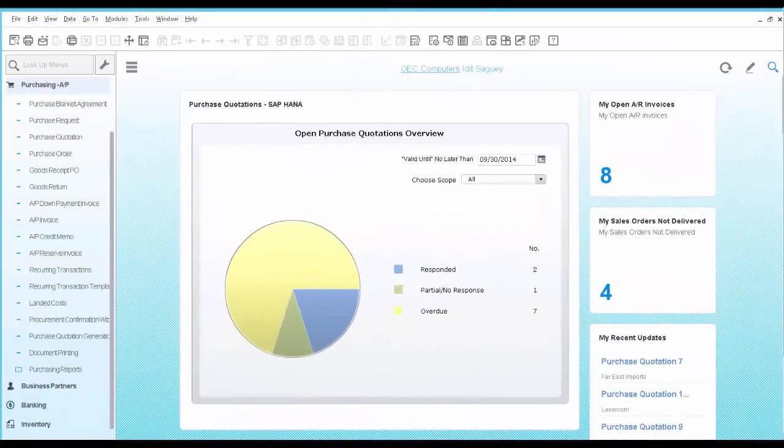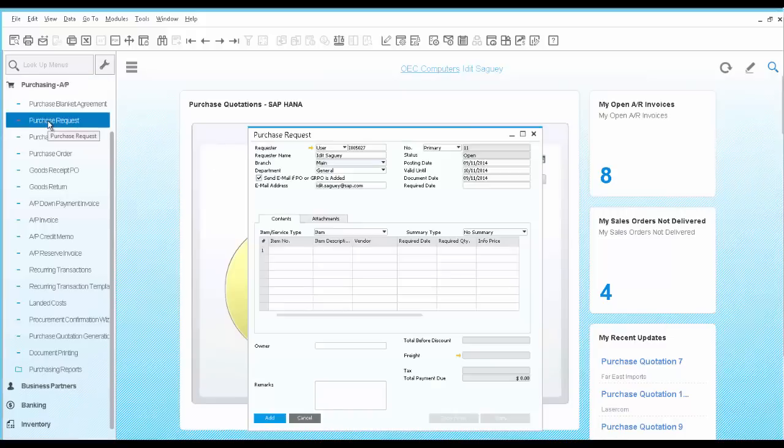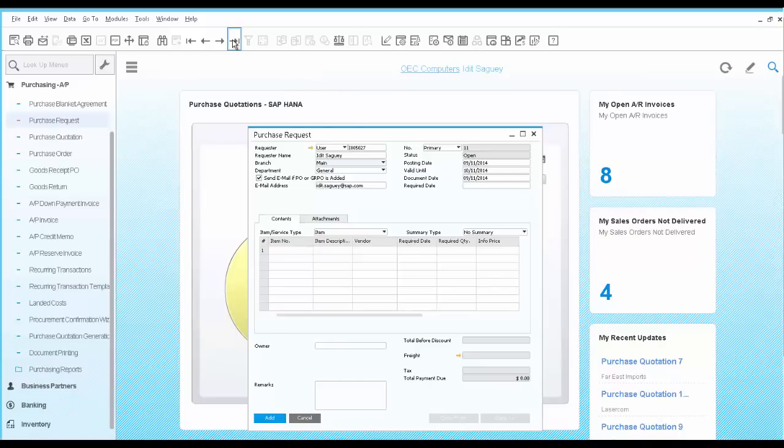You start by looking at the purchase request document. This document is intended for employees of the company to submit purchase requests based on their needs.